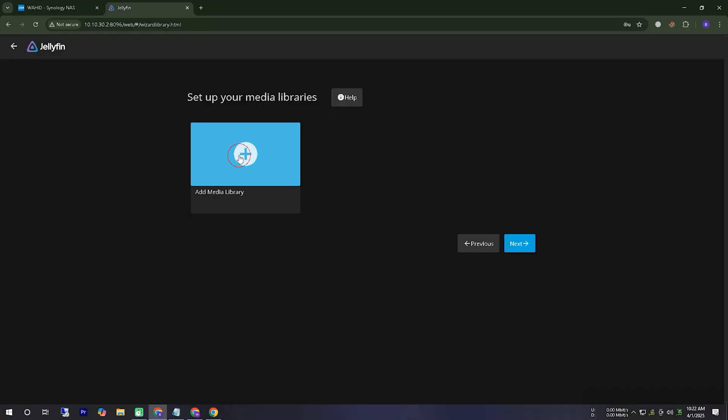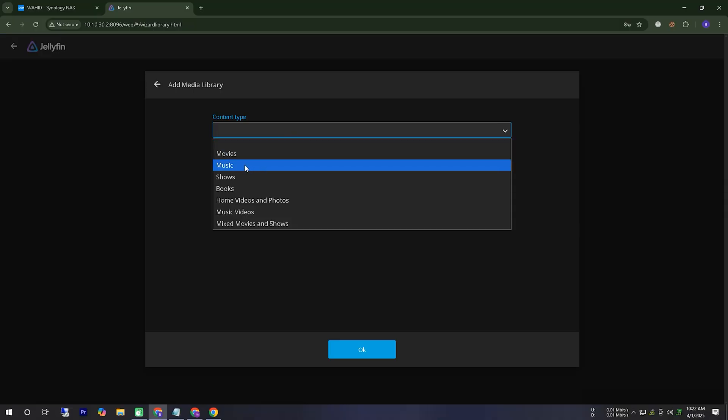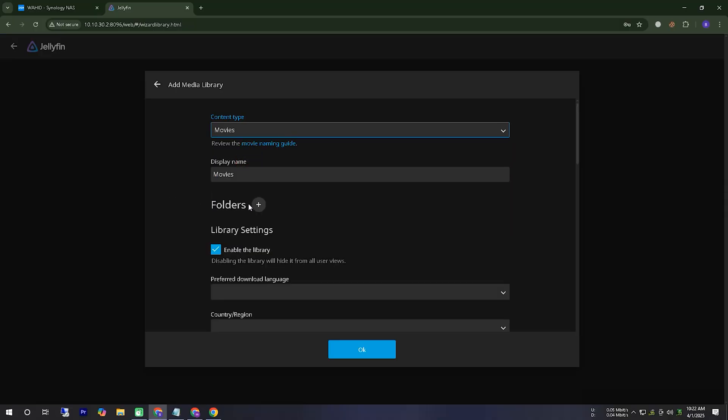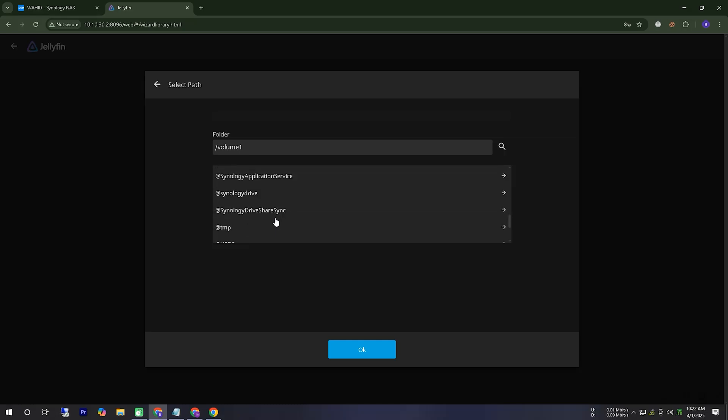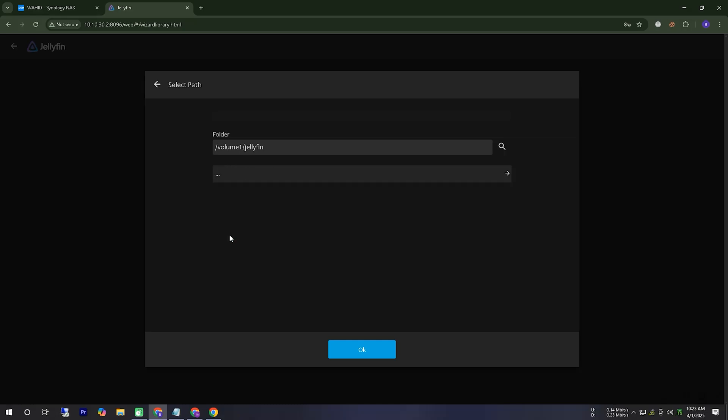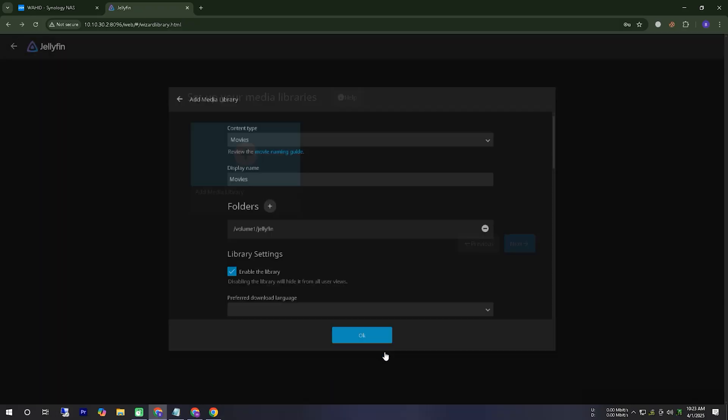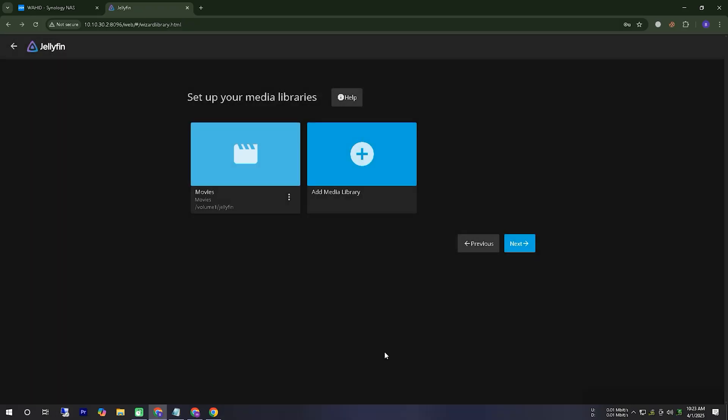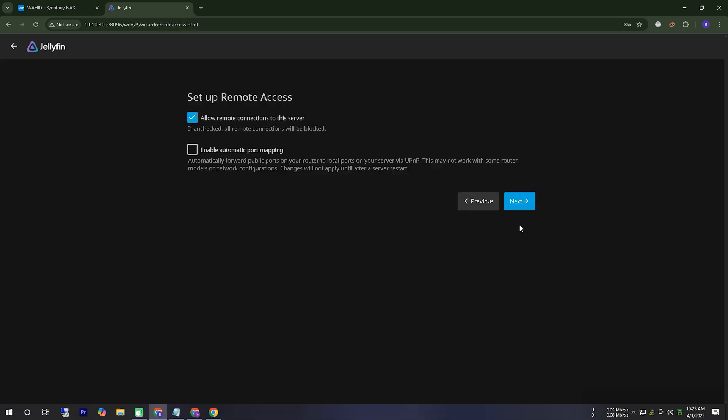So, while the movie is downloading, let's go ahead and set up our media library to complete the process. Now, it's asking us to add a folder. Here, we will add the Jellyfin folder that we created earlier. This folder is located inside volume 1. Once all the setup is complete, we will log in to our main server using the password, and our server will be ready for use.